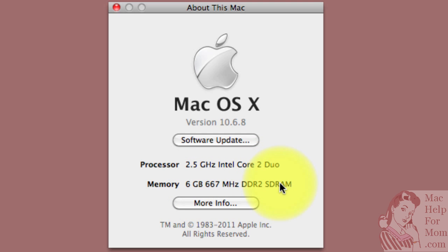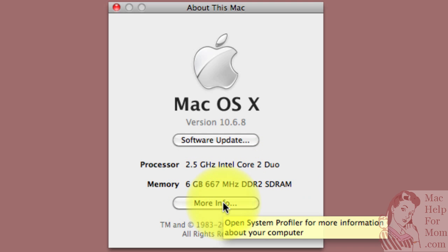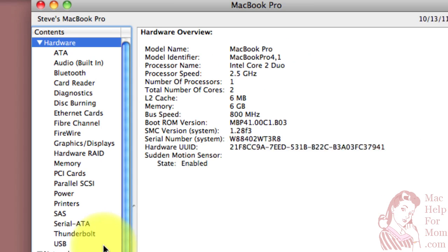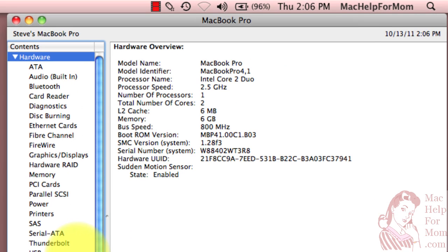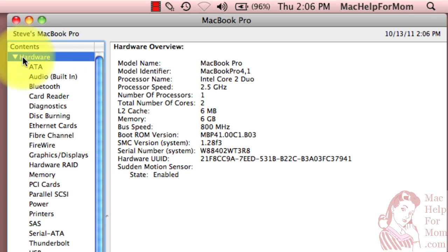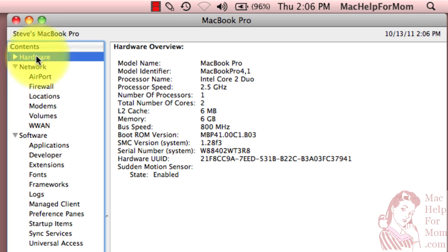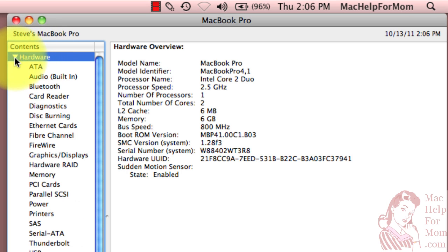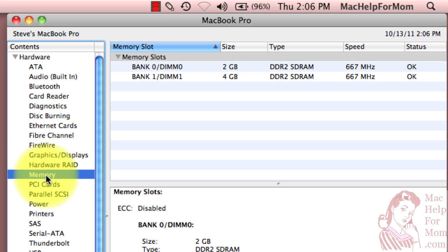To find out, you need to click on this More Info button, which will run this program called the System Profiler. Under the Hardware section, it may be shrunk like this. If it is, just click on this triangle and it will expand. Go down and click on the Memory section.